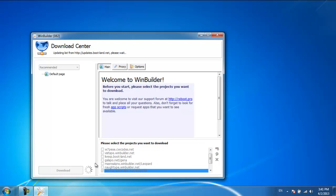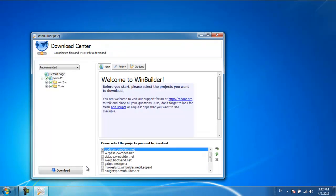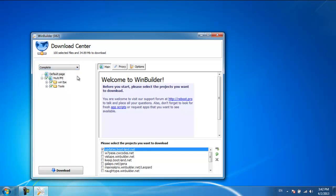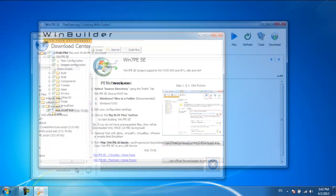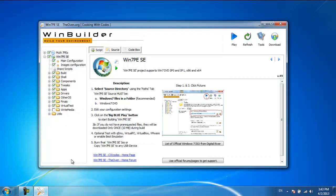Now go to the drop-down menu available on the top-left side of the window and select the Complete option. Once you're done, click on the Download button. Once the download has completed, you'll be redirected to the WinBuilder software.